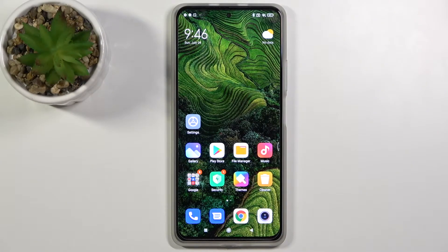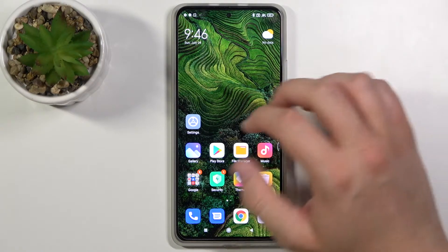Welcome. In front of me I have the Xiaomi Redmi K40 Pro, and today I'll show you how we can enable developer options in this smartphone.